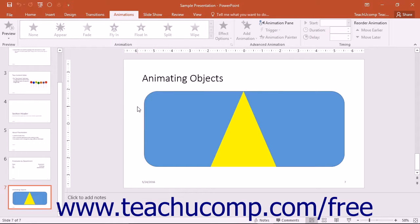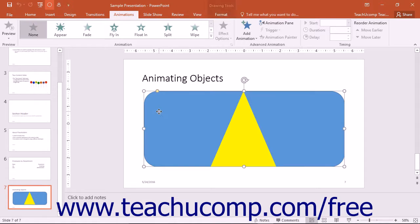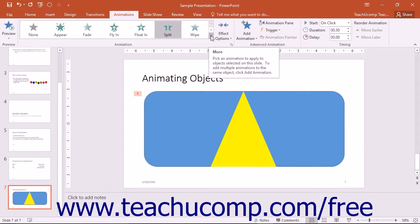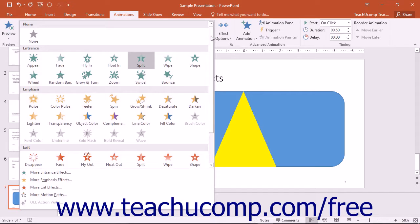To add animation to selected objects in presentation slides, you'll use the Animations tab in the ribbon. To animate a slide object, click the object in the slide to which you want to apply animation to select it. Then click the desired type of animation from the Animation button group on the Animations tab. You can also click the More drop-down button in the lower right corner of the animation list to display a menu of all available animations.